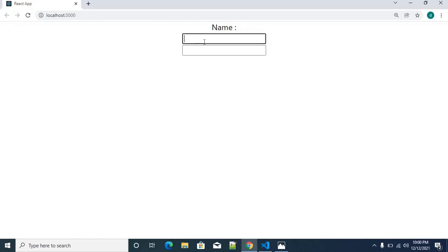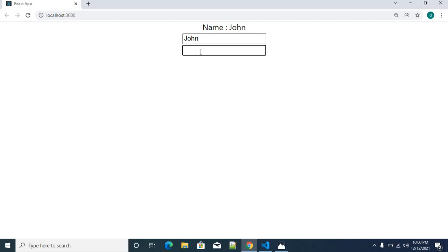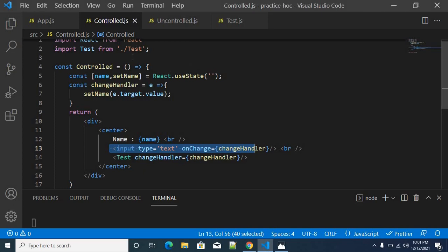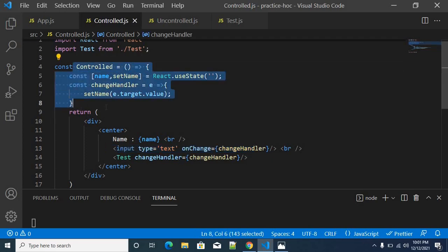I am going to type in the values — like 'John' — and similarly type some value over here. What will happen is that it will write 'John'. Then let's say I type 'Smith'. So this is how things work — the name variable is actually being controlled from the test component. This is a parent component controlling values from another component as well. That is called a controlled component.